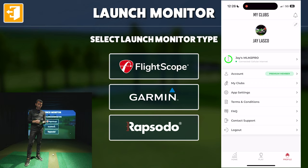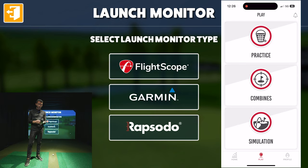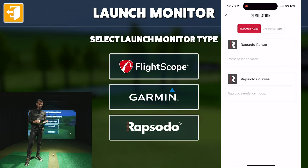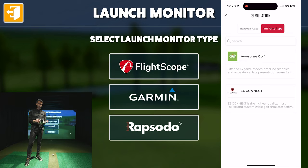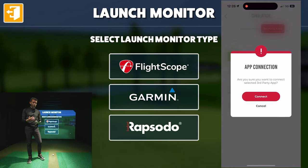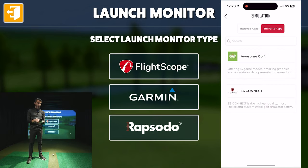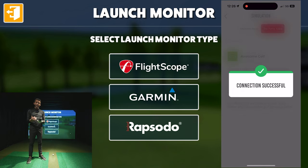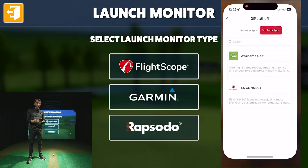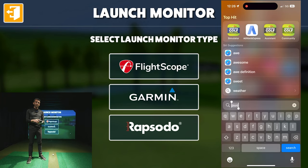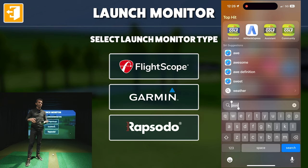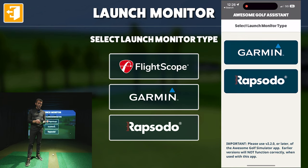Once you're connected it's really simple. You can use the app to align your device if necessary, then go to Play at the bottom center and you'll see Simulation. Select that, and up at the top you'll see Third Party Apps — select that, then Awesome Golf. It'll ask if you're sure you want to connect; select Yes. Once connected it says 'Connection Successful.' Then search for the Awesome Golf Assistant — you'll need to download this app, as it's what connects everything to the PC. Open up Assistant and select Rapsodo.